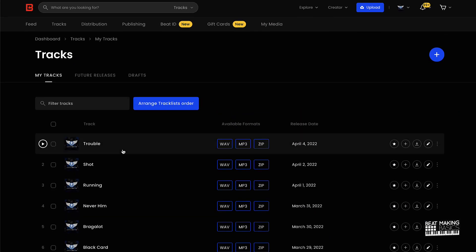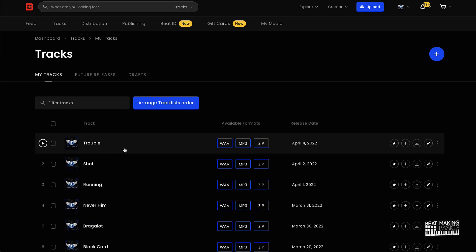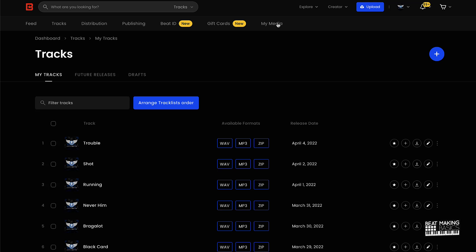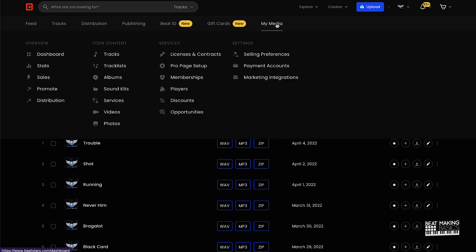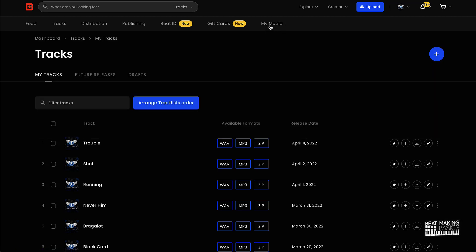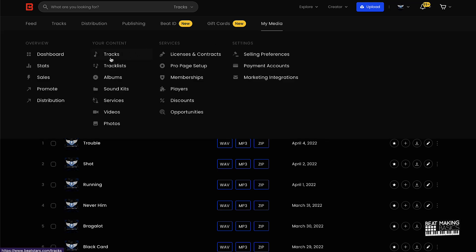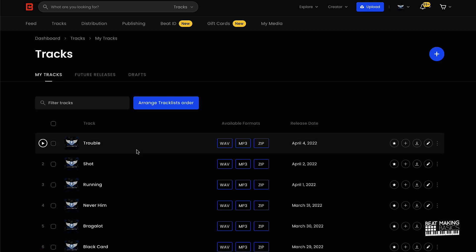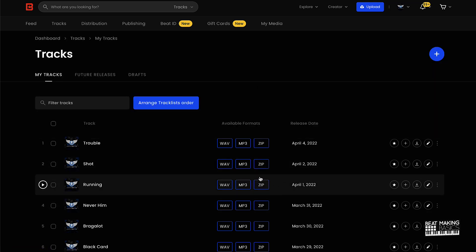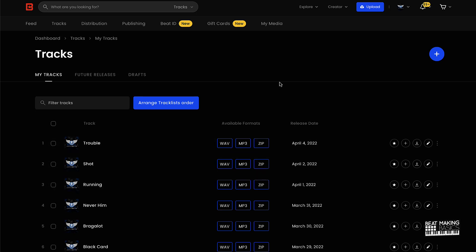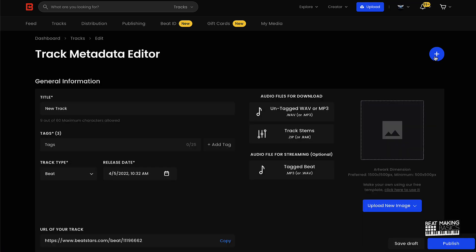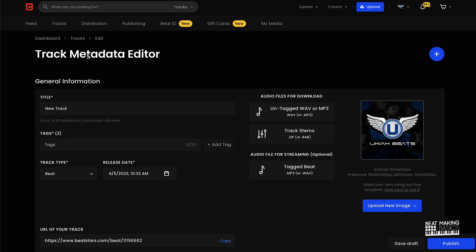And from here I go ahead and head over to BeatStars. So we're going to go ahead and go to BeatStars. This is my BeatStars account, and basically what you want to do is, if you're not already over here, you go to, you'll just hover over My Media and then go to Tracks, where it says Your Content Tracks, and it's going to get you to this window right here, and then this is where all the magic is going to happen.